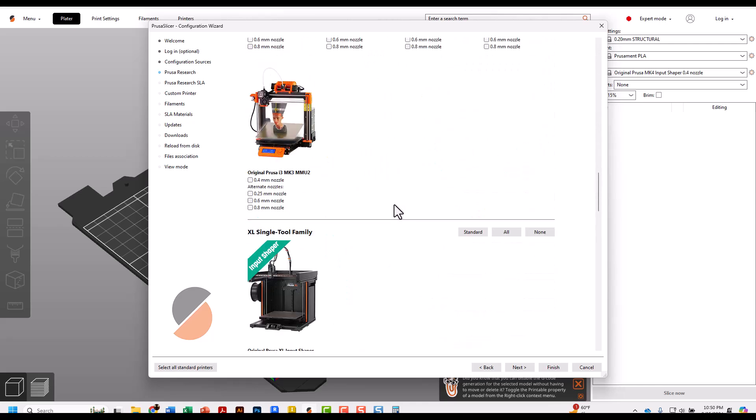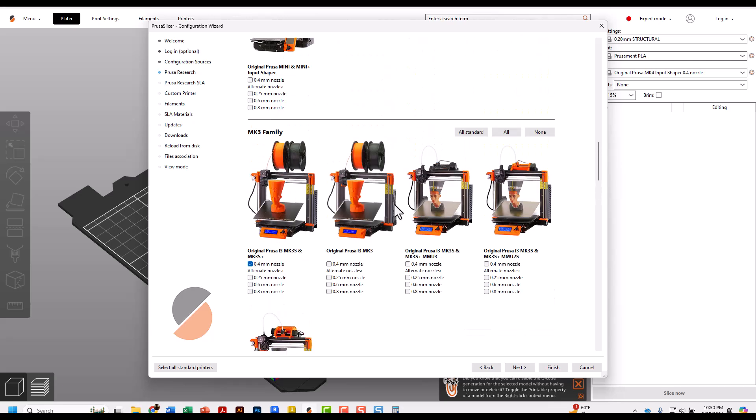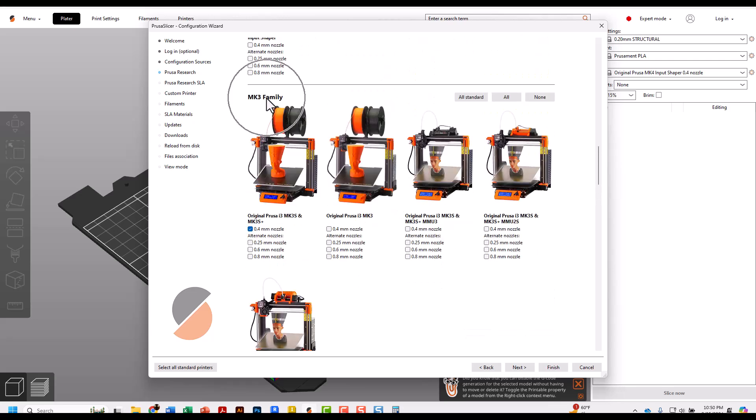Find the MK3 family and check the box in the first one. Those are what most of the printers in the classroom are - MK3S Pluses.